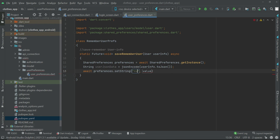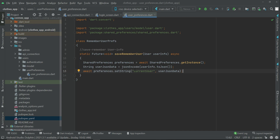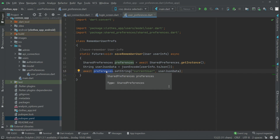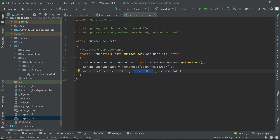We use 'currentUser' as the key because it represents the logged-in user. Please use the same key names; if you use different keywords later you may get confused. The value is set from userJsonData. In this way we save the data of the user who logged in successfully to the phone's local storage with the help of SharedPreferences — because we need to remember that user.